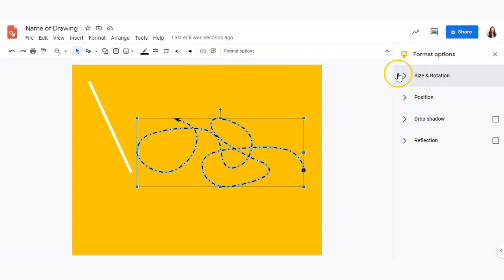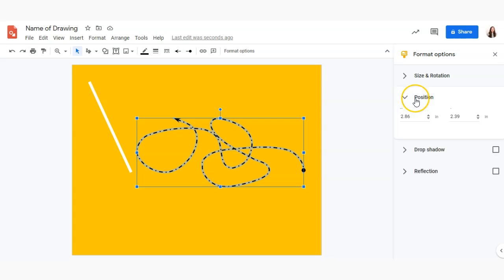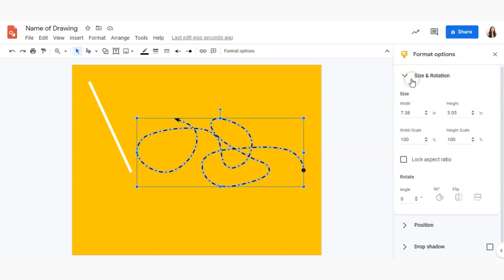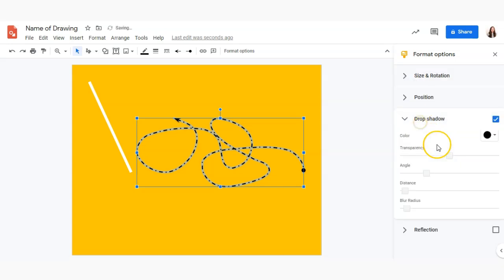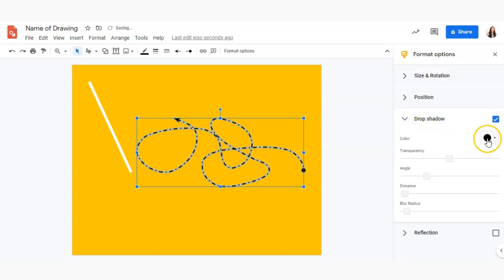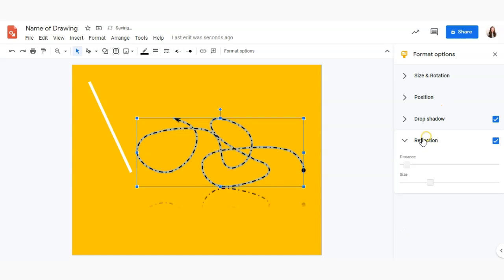Format options are also available very similar to Google Slides or Google Docs. We can adjust these different format options such as position, size and rotation, drop shadow, and reflection.